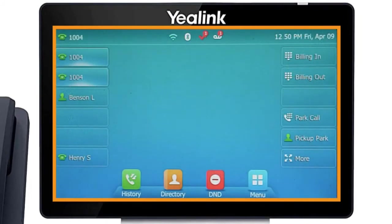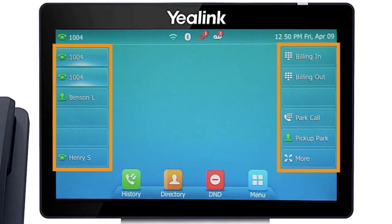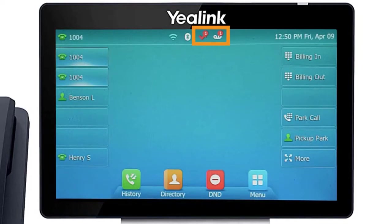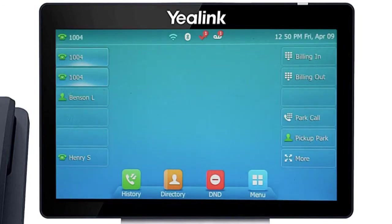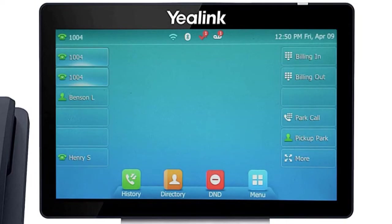The display screen is your main source of information from the device. When the display is idle, you will see the time and date, your line key and soft key options, as well as feature notifications like voicemail or do not disturb. The buttons to the left and right of the screen are your line keys. These keys can be configured to add additional lines, assign busy lamp field or remote line keys for other extensions, and even allow you to assign login and logout buttons for hunt groups.